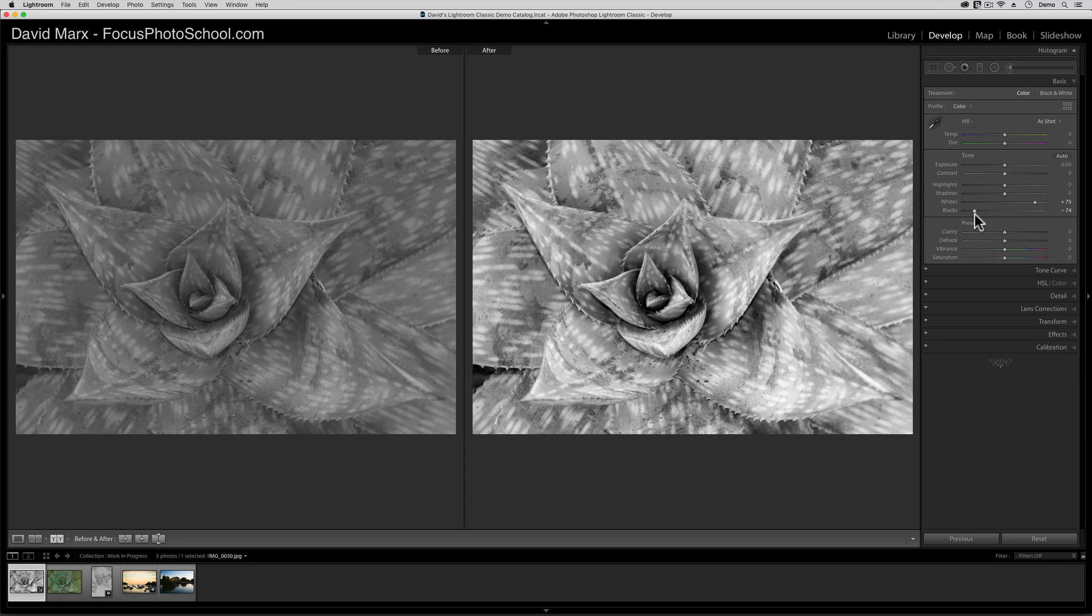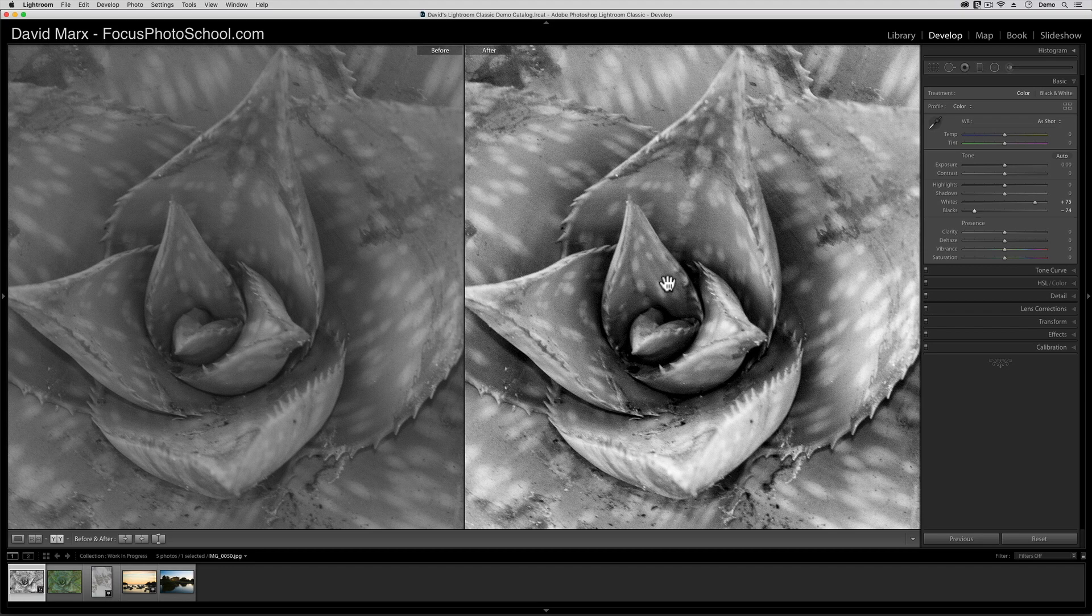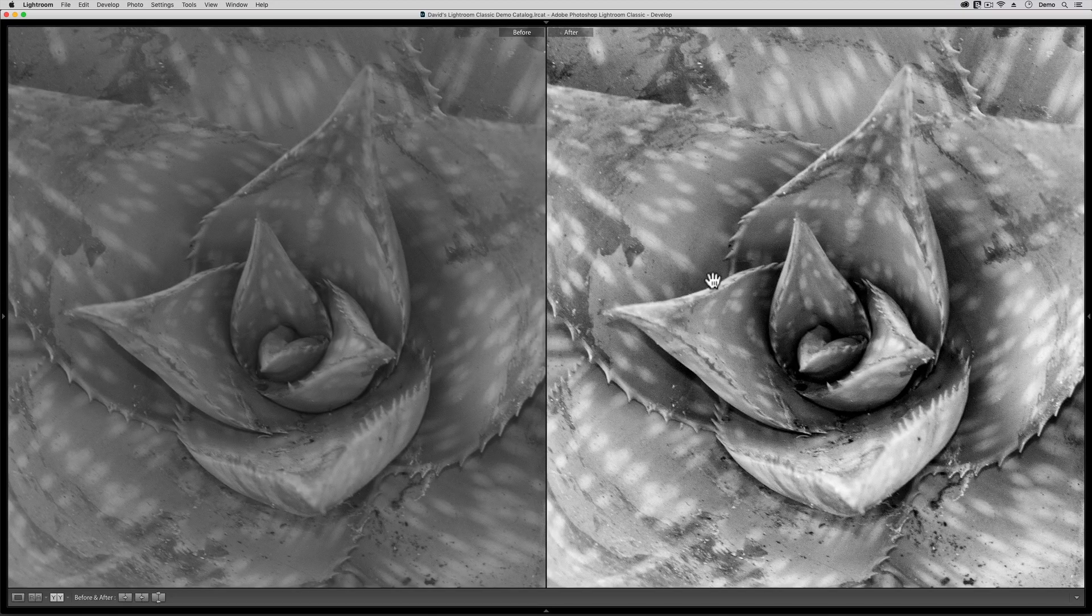What you're seeing here is the difference between a black and white image where we are using the full tonal range where we have pixels that run from inky black all the way to almost paper white compared to one that does not.